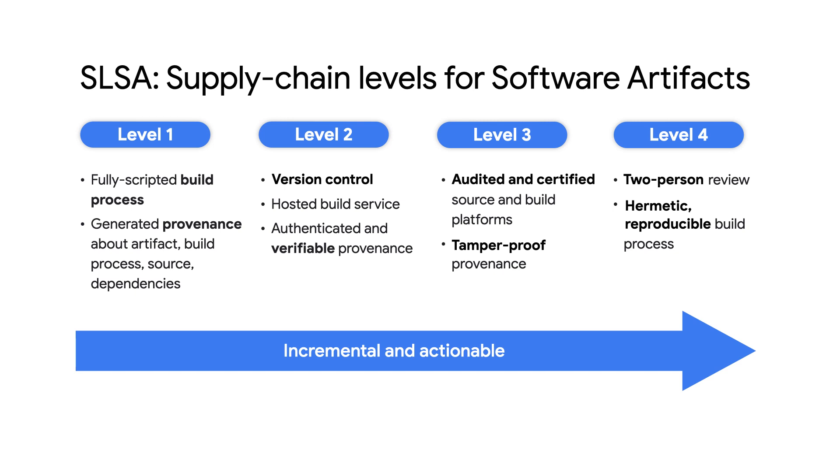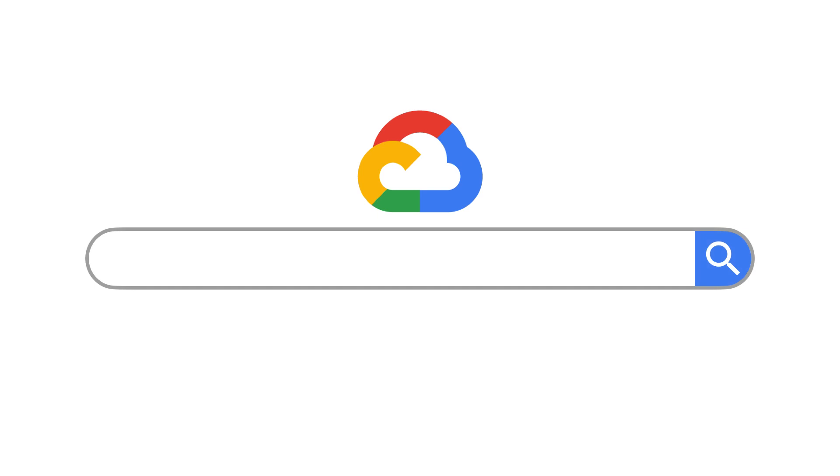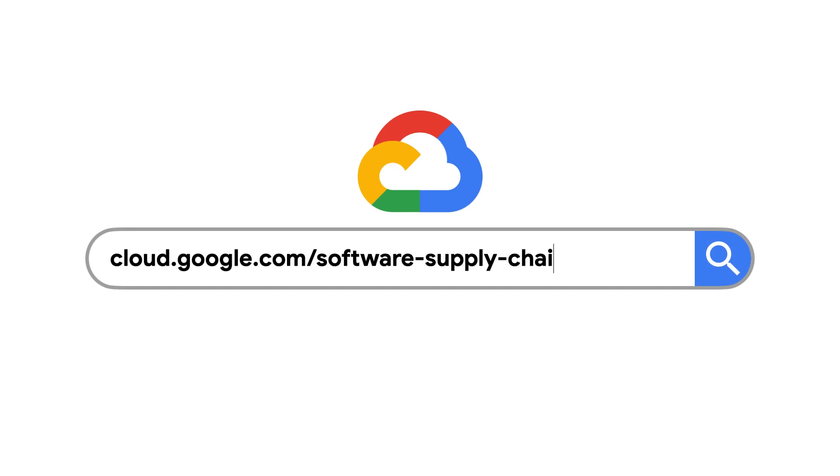The optimal goal for a secure software supply chain is to pair the SLSA framework with rigorous vulnerability detection and remediation processes. To learn more about how Google Cloud can help strengthen your software supply chain security, check out cloud.google.com/software-supply-chain-security. And stay tuned for more, thank you.